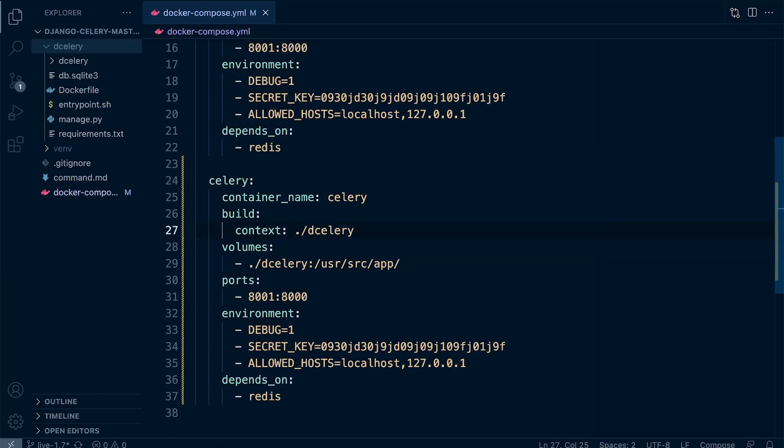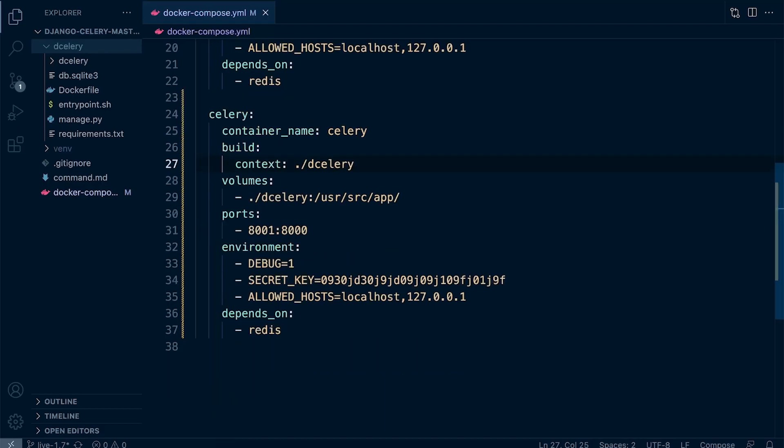Now we do need to actually start the Celery worker, and we'll discuss that in the upcoming tutorial where we look to actually activate the Celery worker. There are a few code lines missing here, but we'll just put the baseline in place. We're going to keep the same context. The volume is going to be the same.